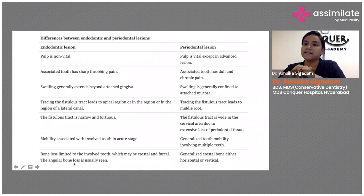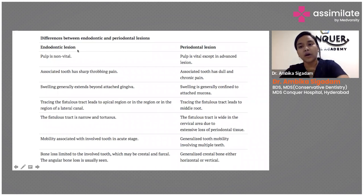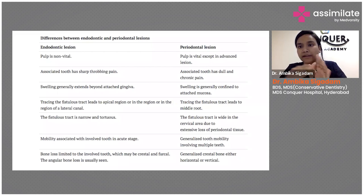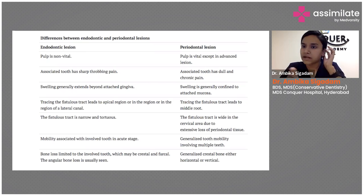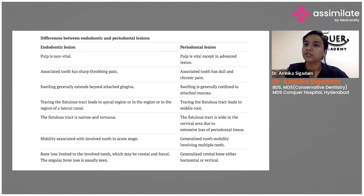Whether it is starting from endo or perio, you will start with endo — no doubt about it. But to go ahead with perio, you need to know where it is starting. For almost every case you will start with your endo — 95 percent of the time — but sometimes you might not need to do periodontal treatment at all.